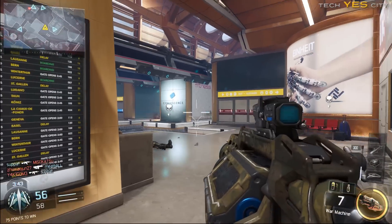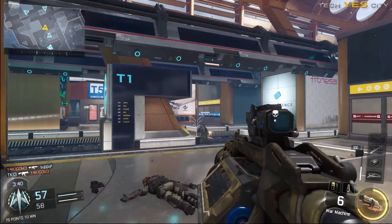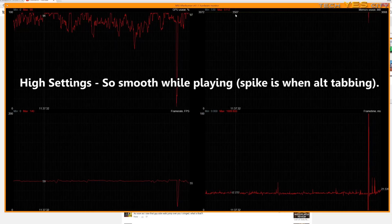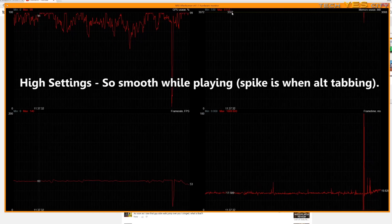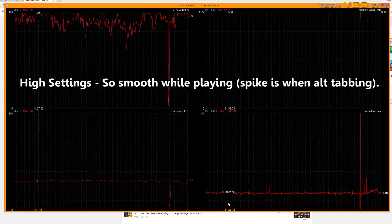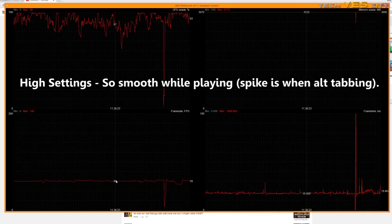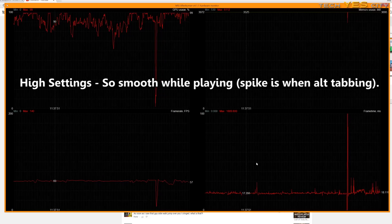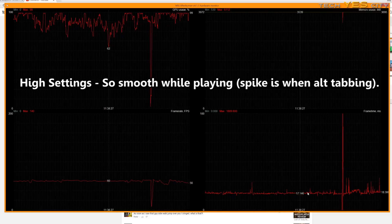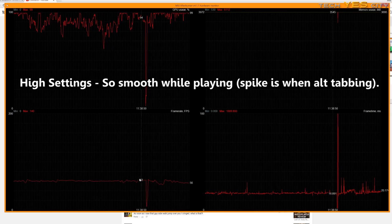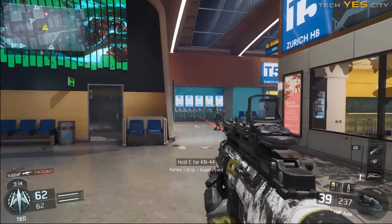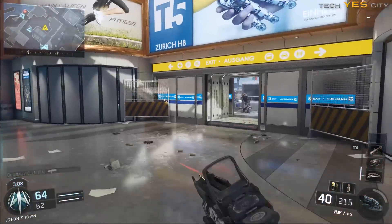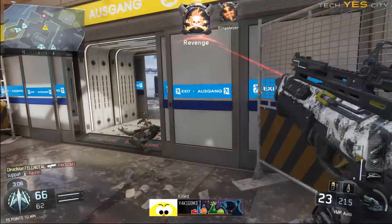The good thing about Black Ops 3 is that you can turn off the culprit settings and the game will run smooth as butter. When Ghosts was released, you couldn't even turn it down to medium or low — the game would still stutter. At least with Black Ops 3 you have the option for a smooth experience. Treyarch, just remove order independent transparency and subsurface scattering — they're clearly causing big issues on PC.